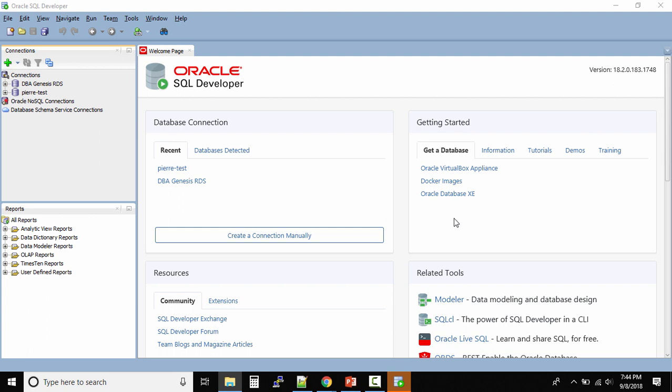In the upcoming lectures, I'll be talking about how to connect SQL Developer to your Oracle database, whether it's hosted on RDS, on your own Linux server, or on any server in the world.